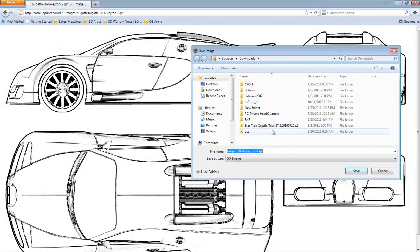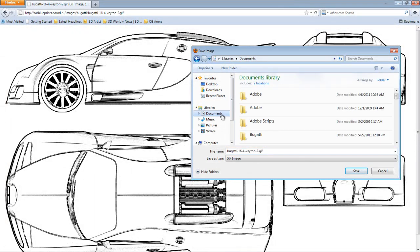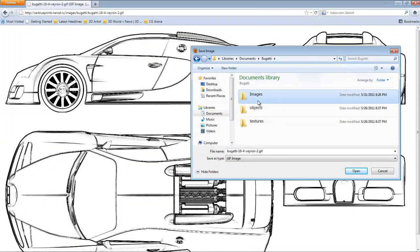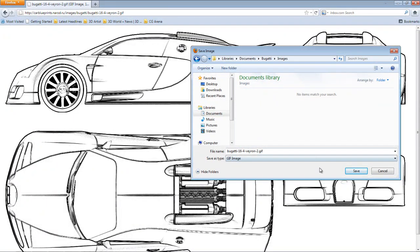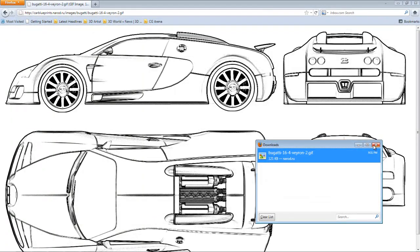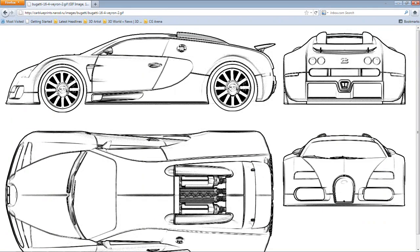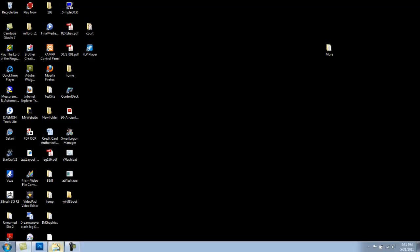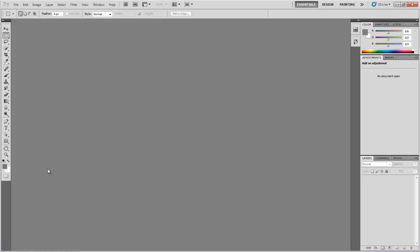We're going to save the image. I already have a file in my documents folder called Bugatti, and there is images. So we're going to save a GIF image. I'm going to close that out. I know it's on my computer now, and now we're going to go ahead and open up Photoshop.